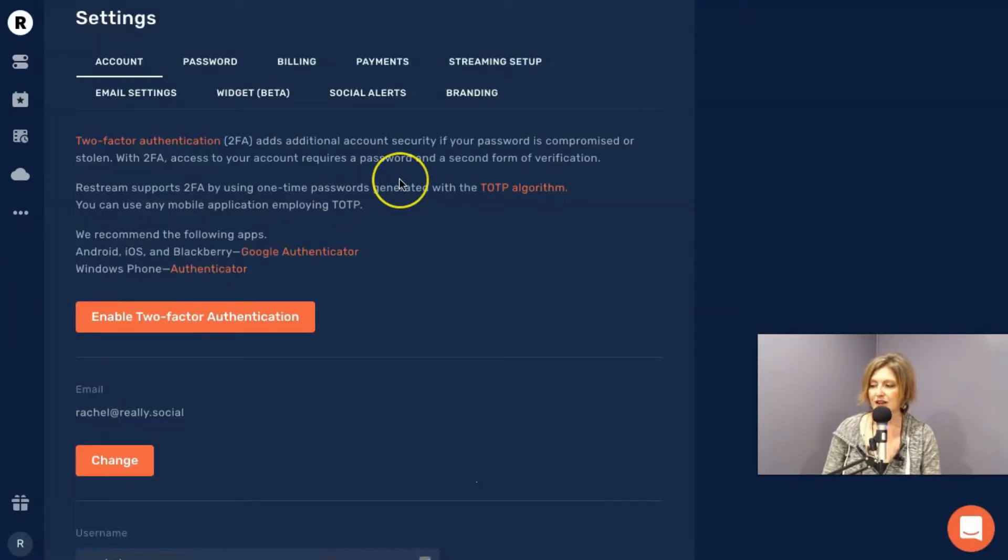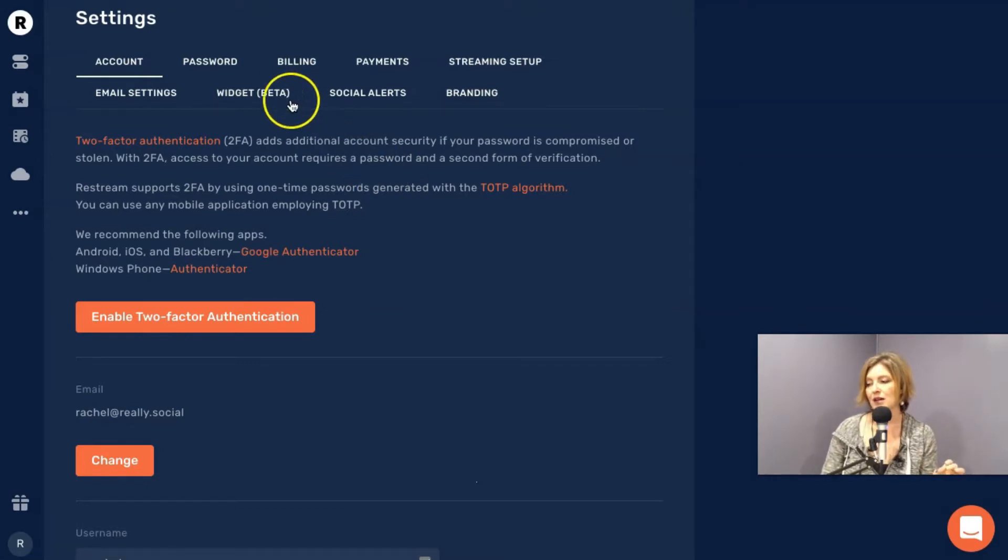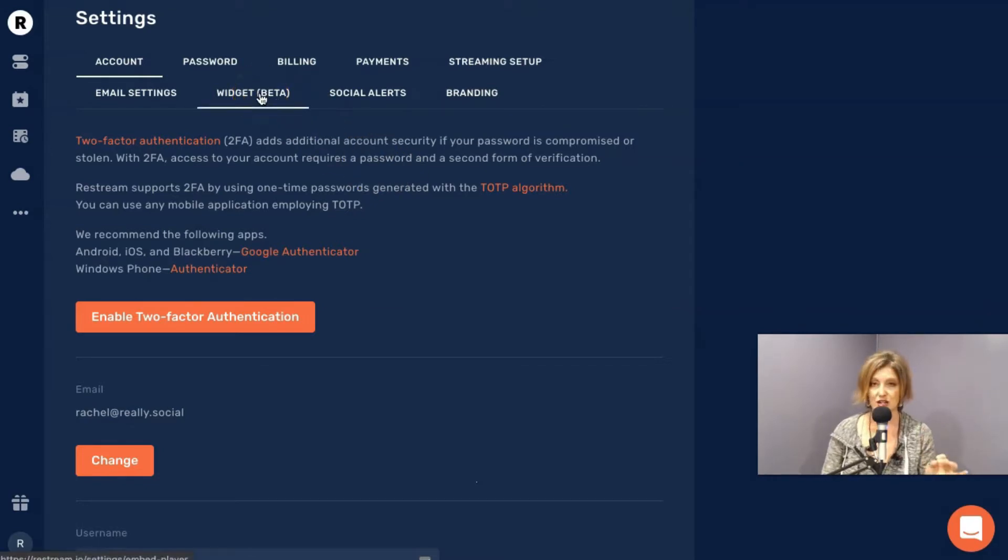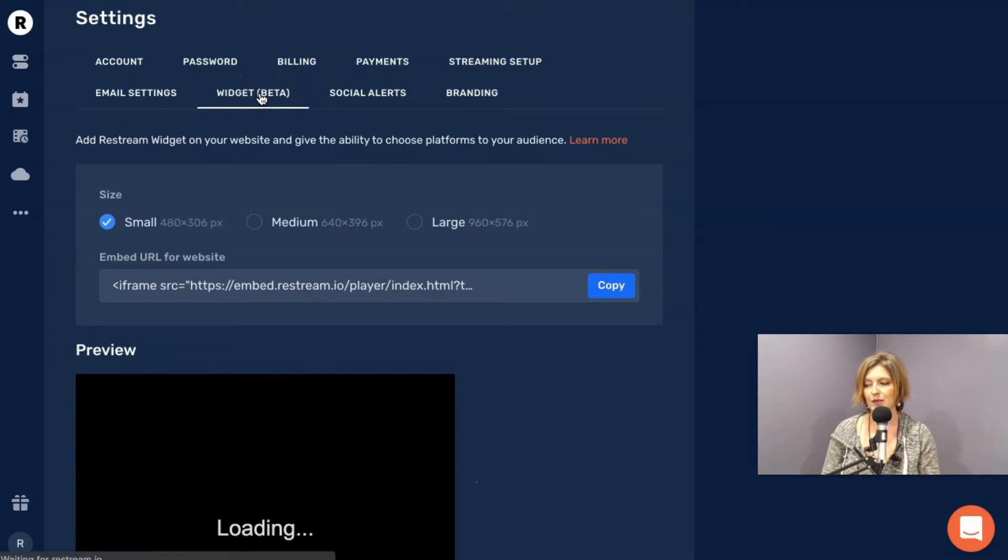So in Settings, you see several different tabs where you can set up your stuff. Now, one of them, and it is in beta, is a widget tab. So you're going to click on the widget tab.